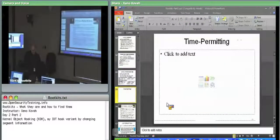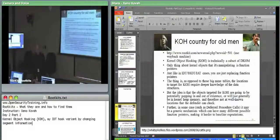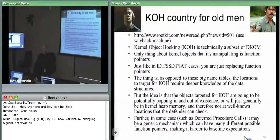Thanks to running extremely early, my backup material comes in useful. So let's talk about kernel object hooking.